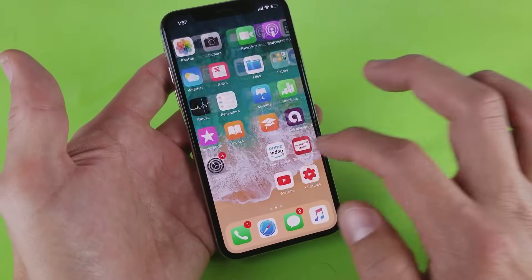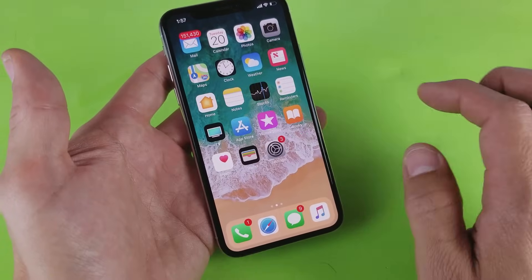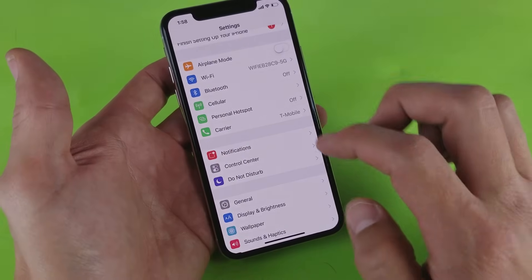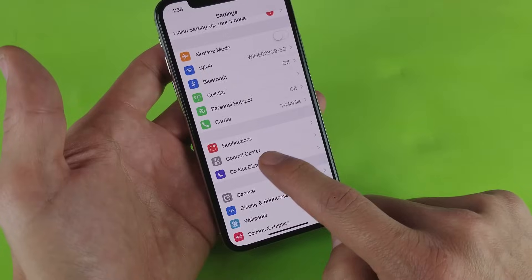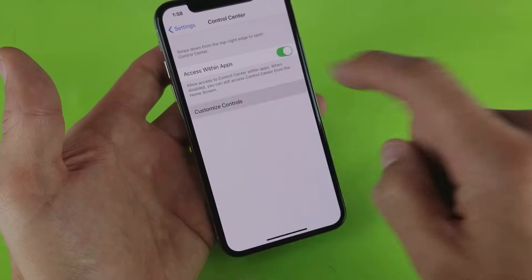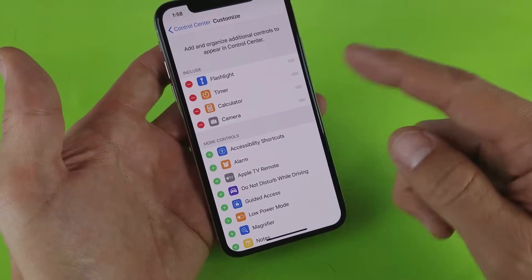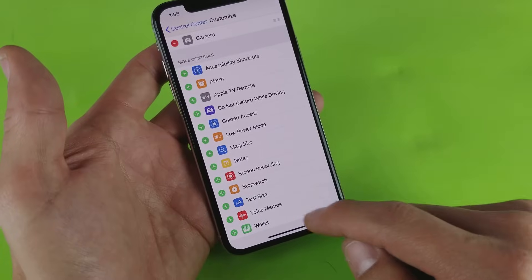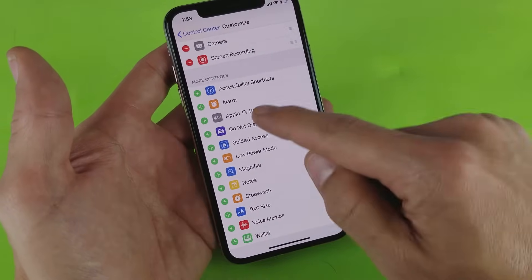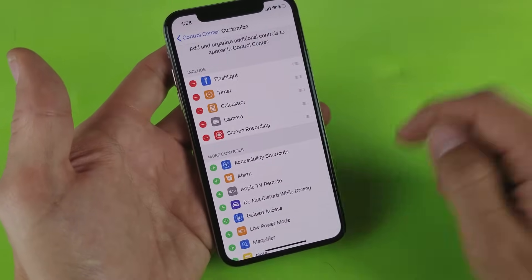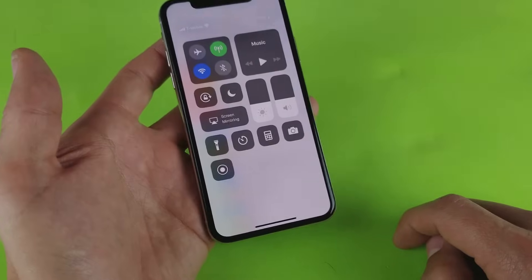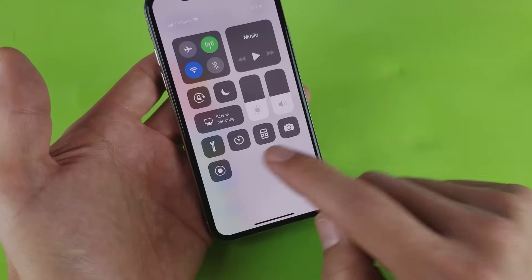Now let's go ahead and enable the screen recording function. Go into your Settings, then go down to Control Center, click on Customize Controls, and scroll down and look for Screen Recording. Tap on the plus sign right there. Now it's up here. If I swipe down to get to the Control Center, we can see this new icon here.